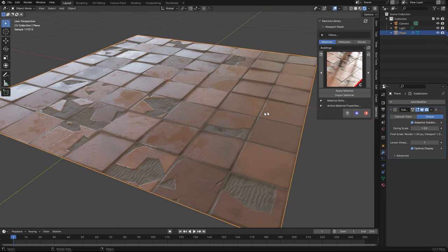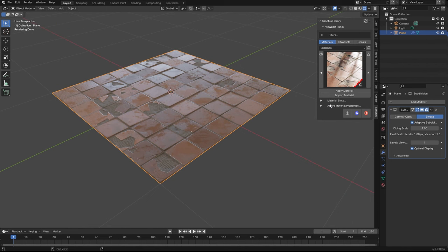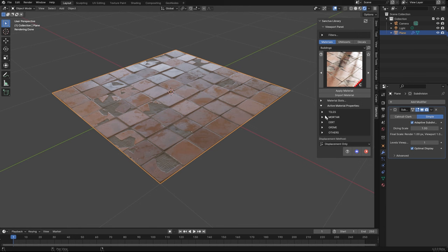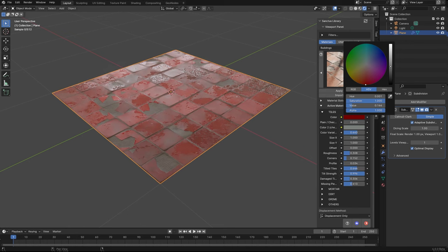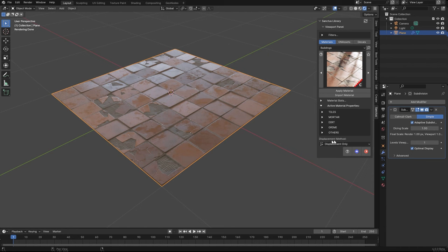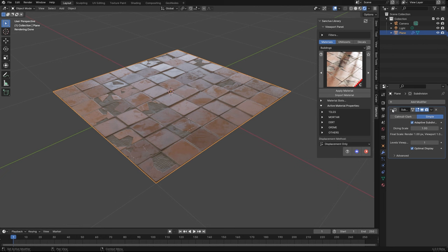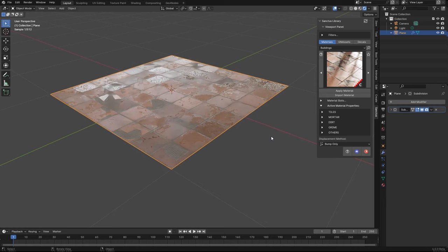Now I apply this material. I added here, inside the active material properties, you will see the controls, the parameters, for this material. For example, I can change the color. Sometimes you may want to use the displacement as bump, for example, so you can avoid using adaptive subdivision.